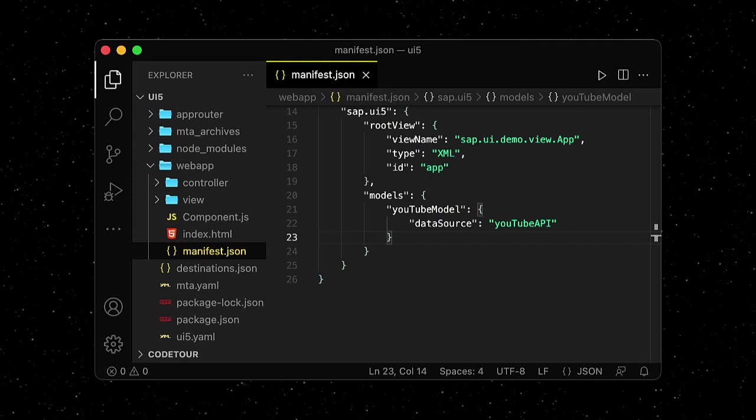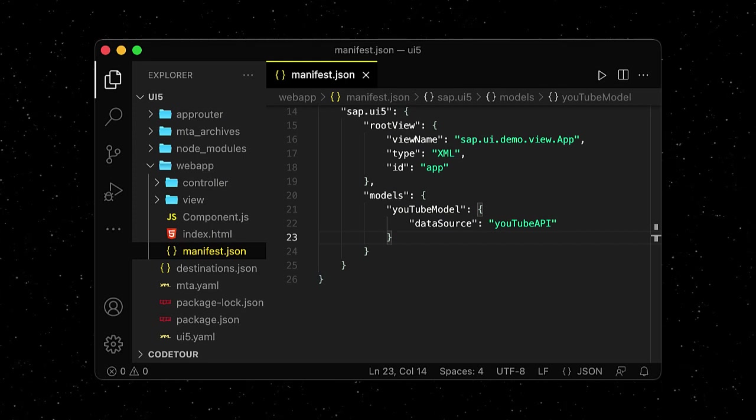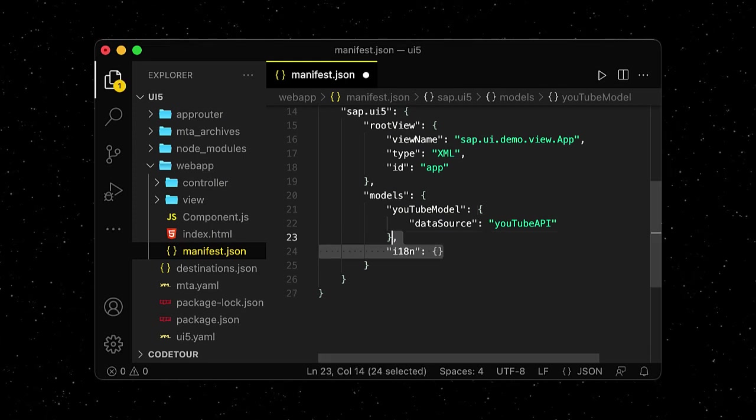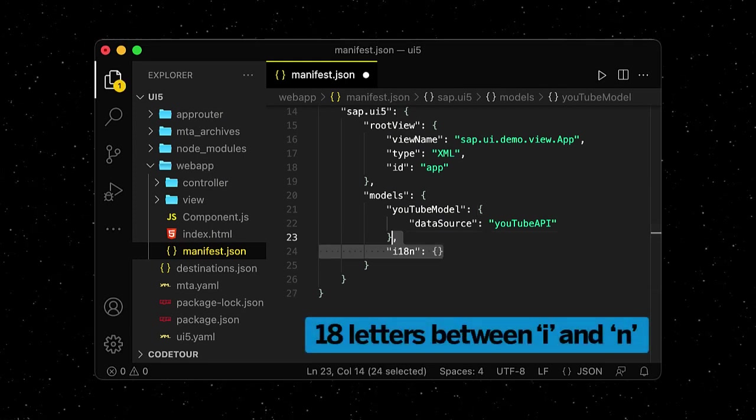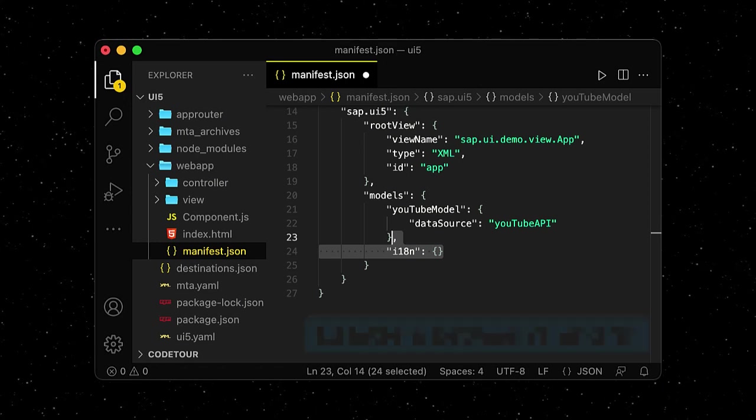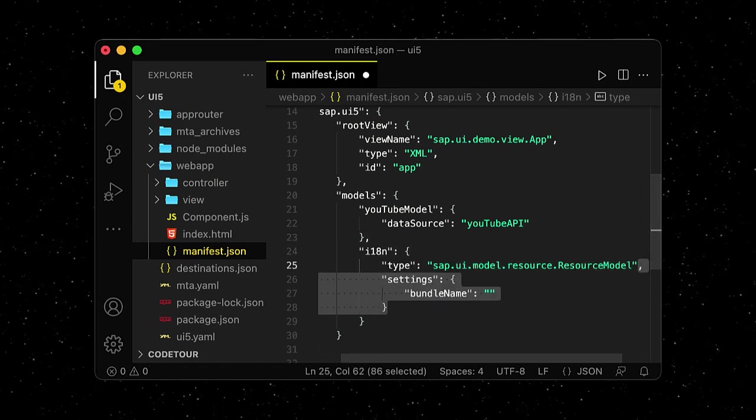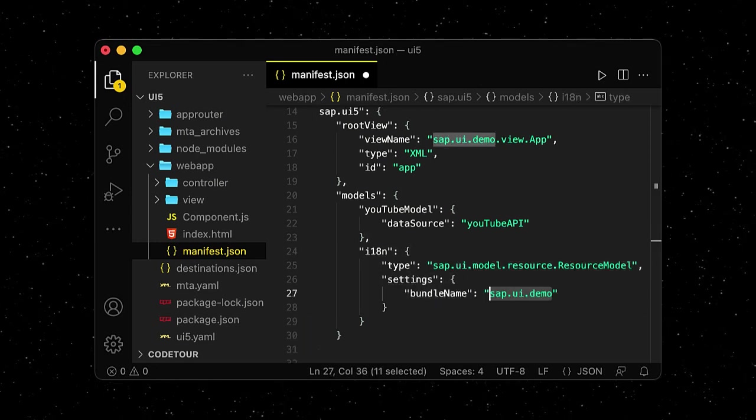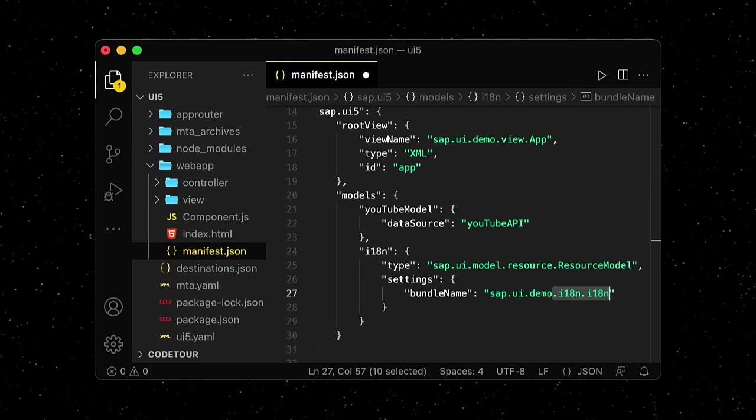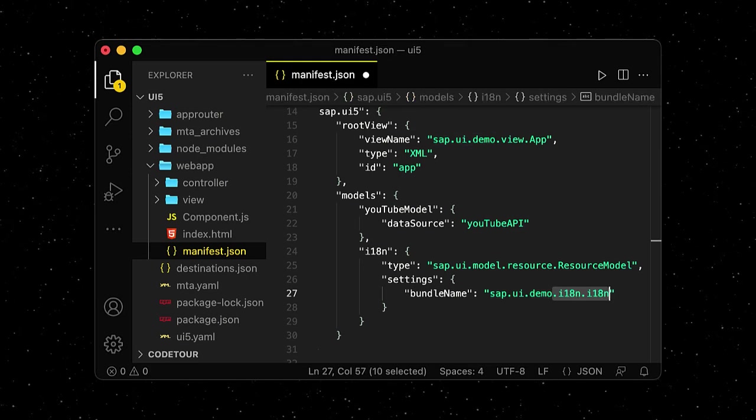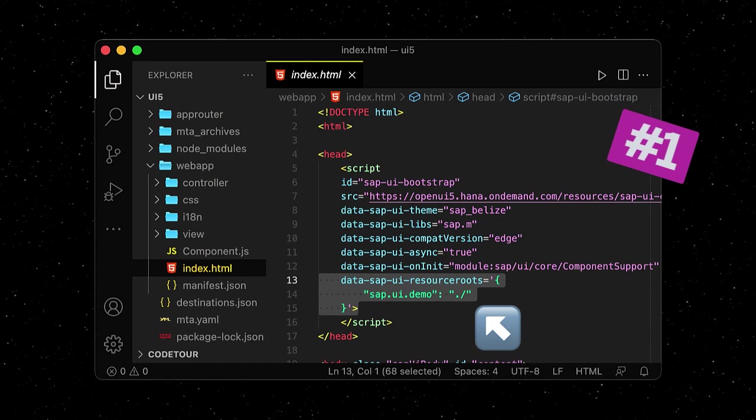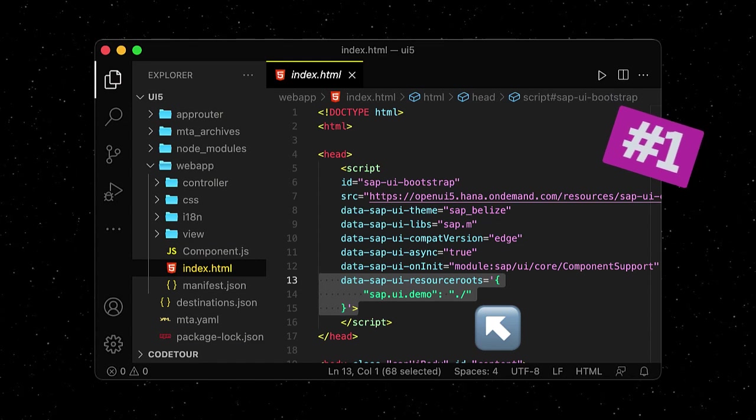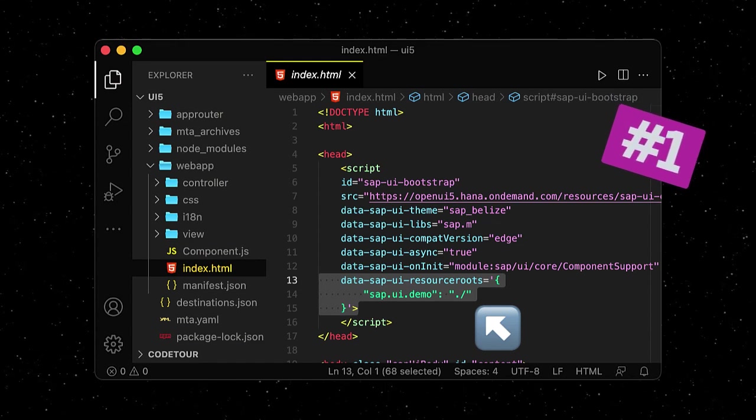We start in our manifest.json file where we define a new i18n model, which is short for internationalization. In soft type resource model and our bundle name points to our project root plus an i18n folder and file, which we'll create next. By the way, we have defined our project root during the bootstrapping of our app in episode 1.